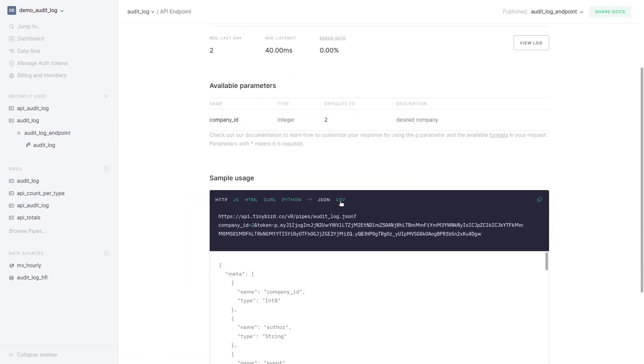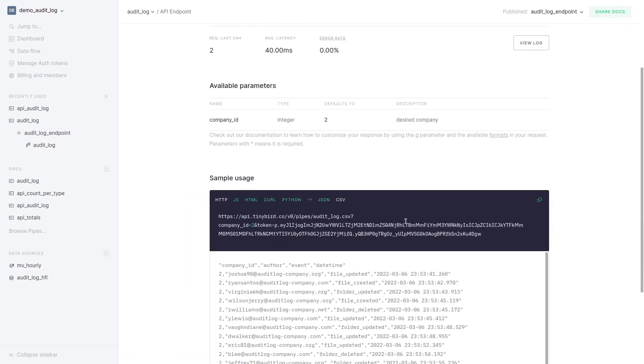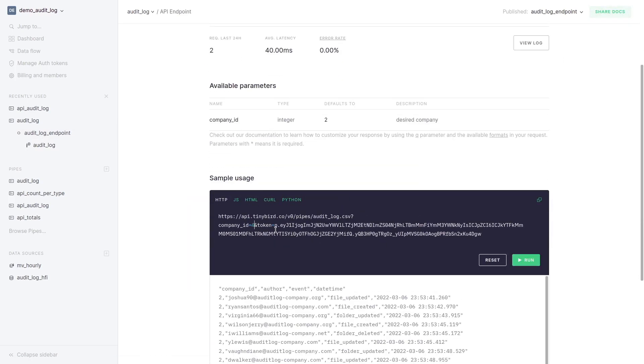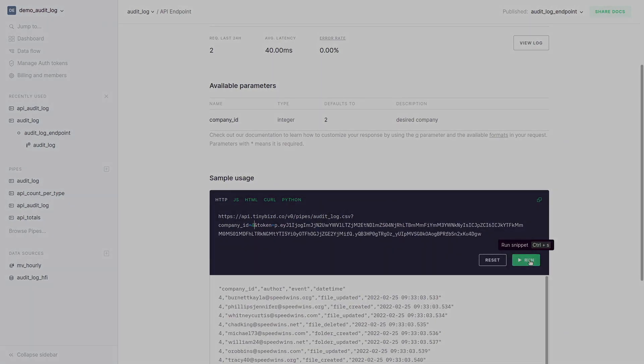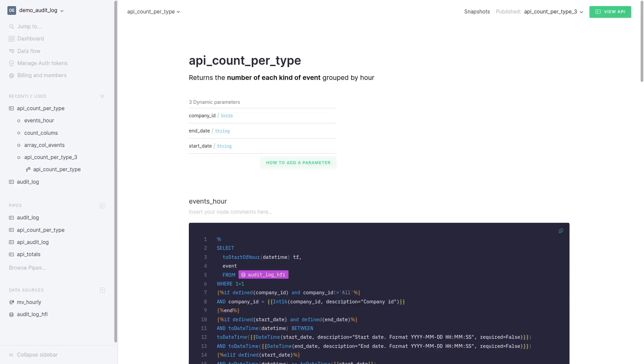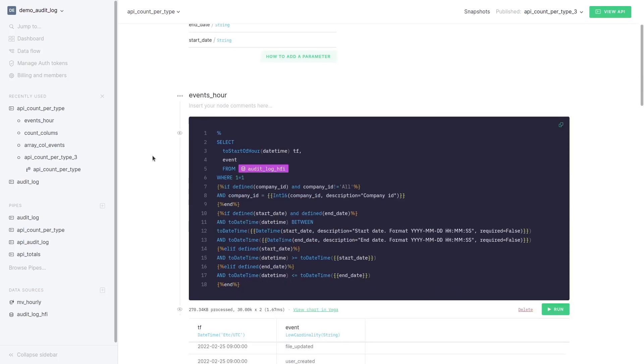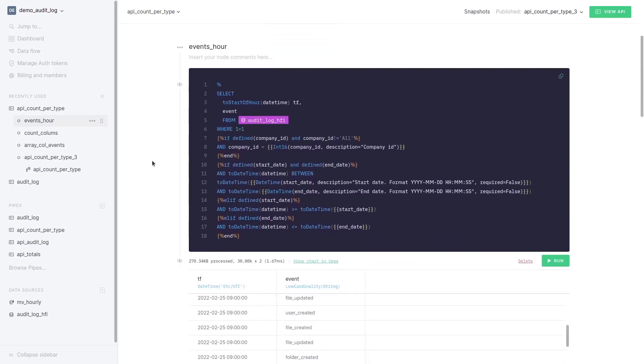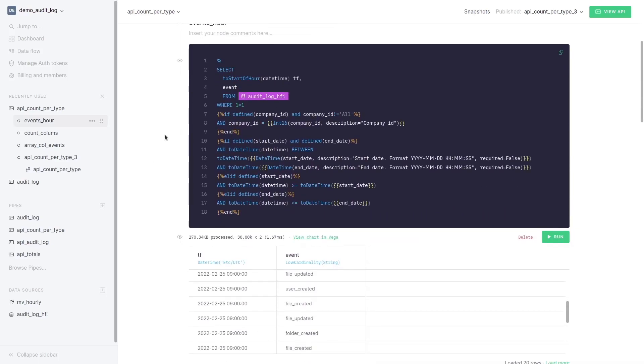On opening the endpoint page locate the parameter and see that changing its value changes the response. To see how we create the endpoint for the chart let's have a look at its pipe.